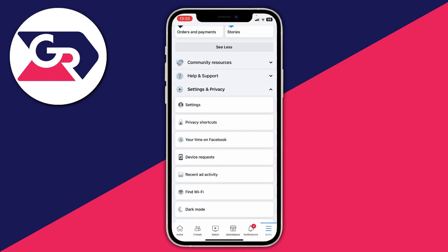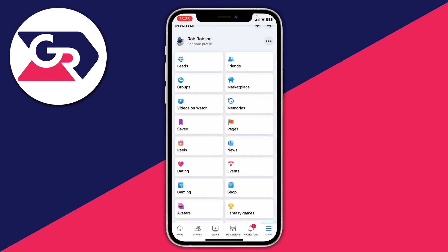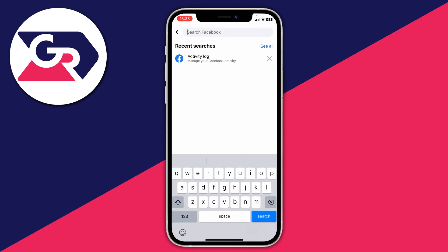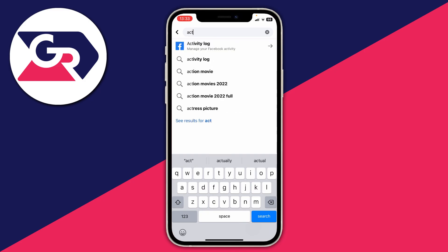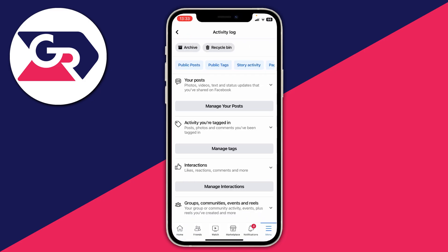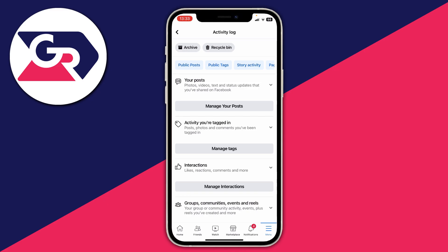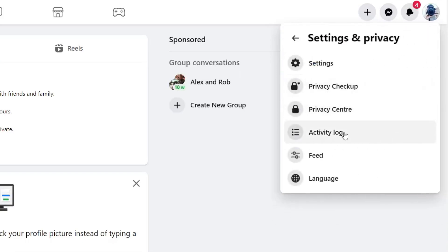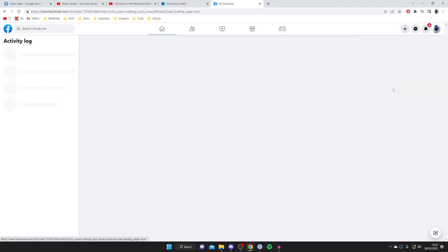If you're struggling to find your Activity Log page, go back to the Facebook menu, tap on the magnification glass in the top right which is the search bar, and type in activity log — tap it and you'll be taken straight there. To do this on a desktop, go to the top right of Facebook, tap on your profile picture, then tap on Settings and Privacy, then tap on Activity Log. You can also search Facebook for your activity log the same way.